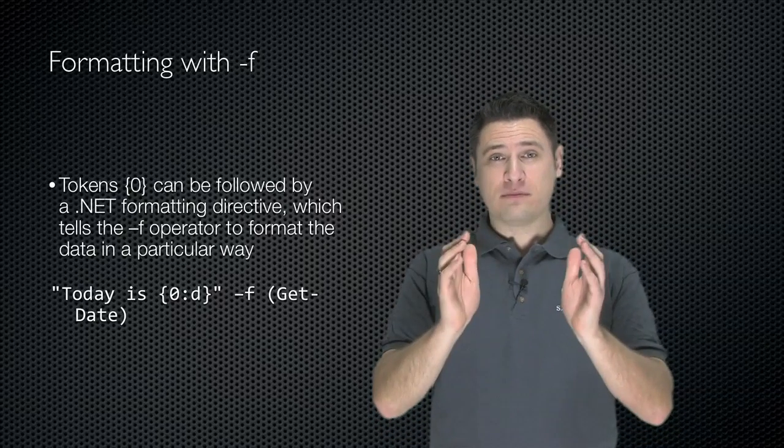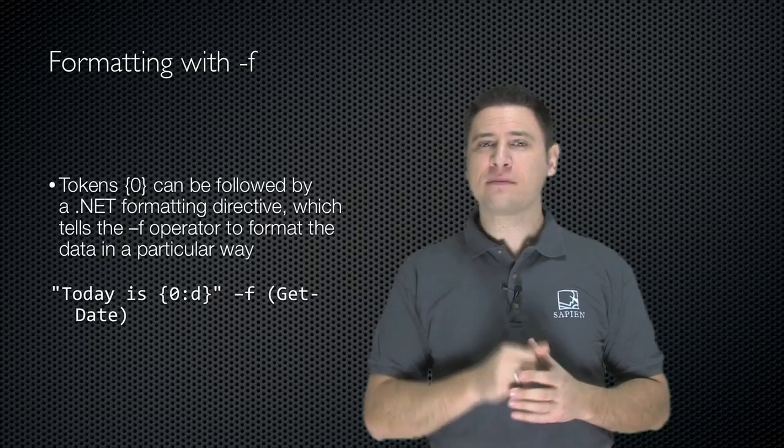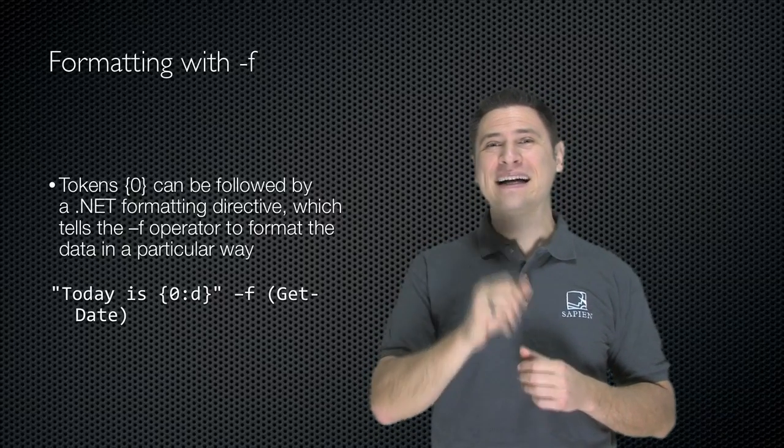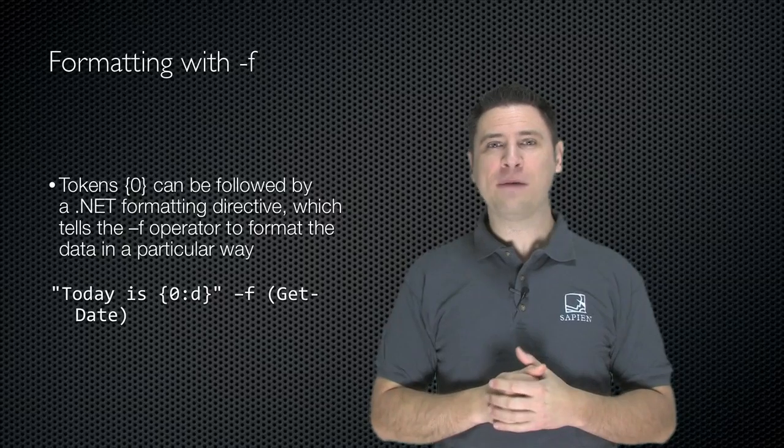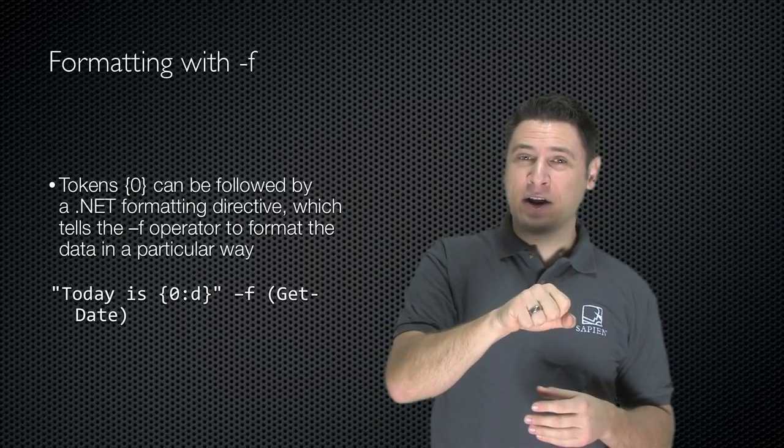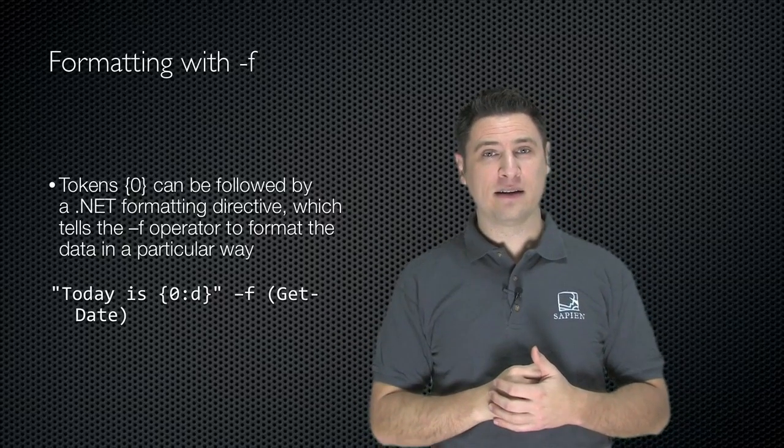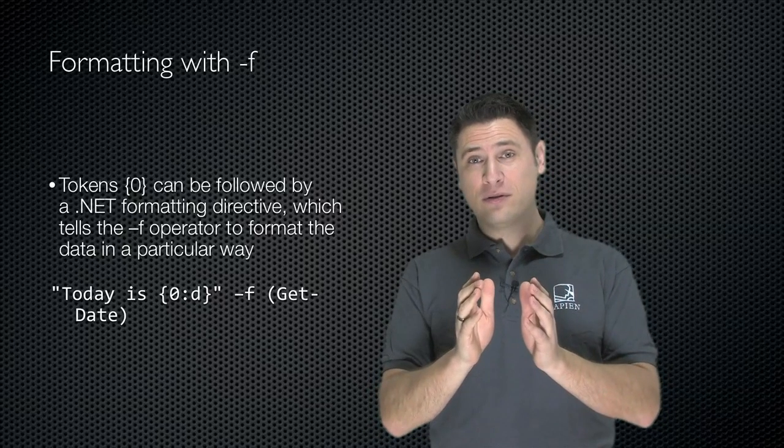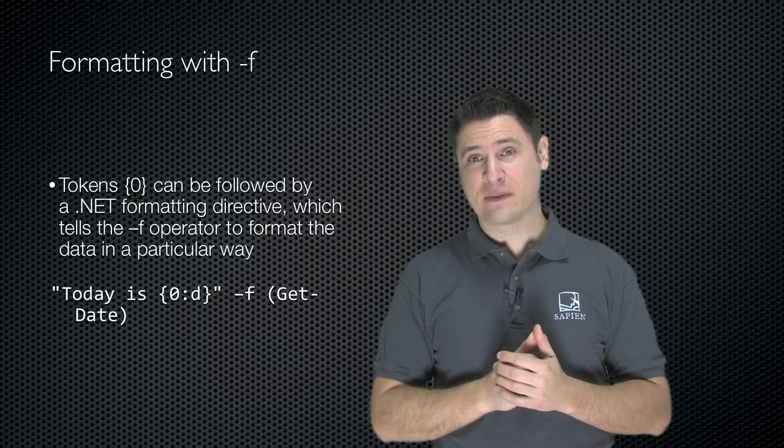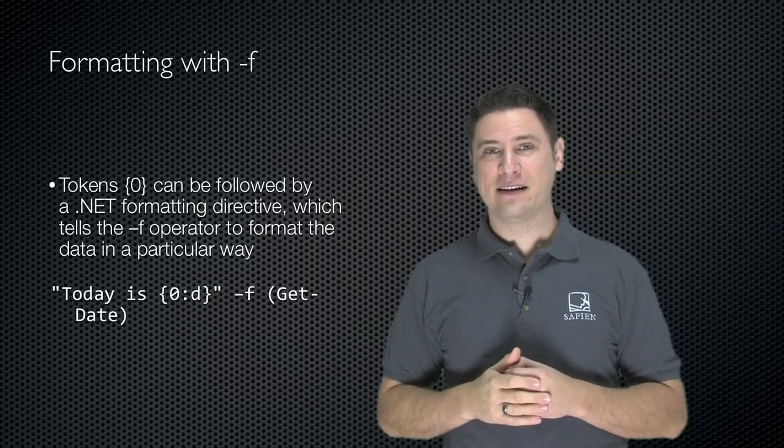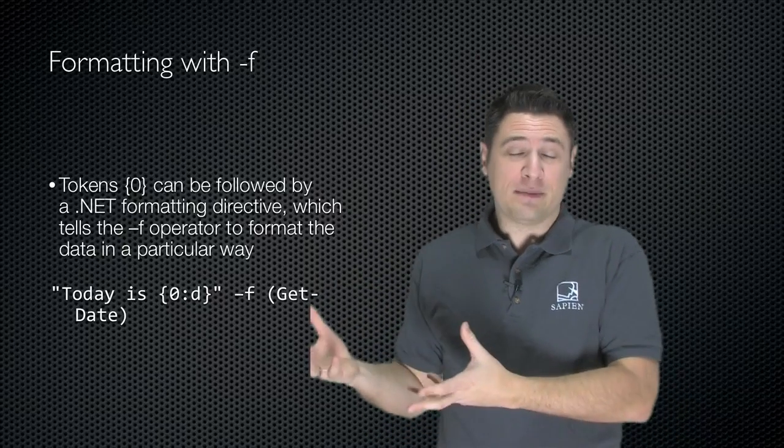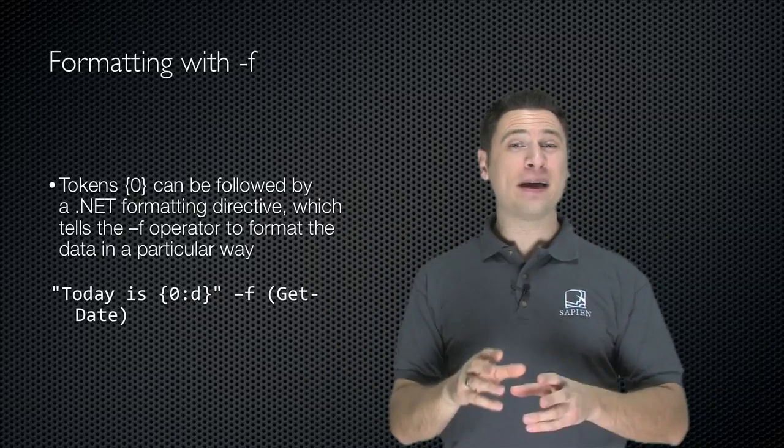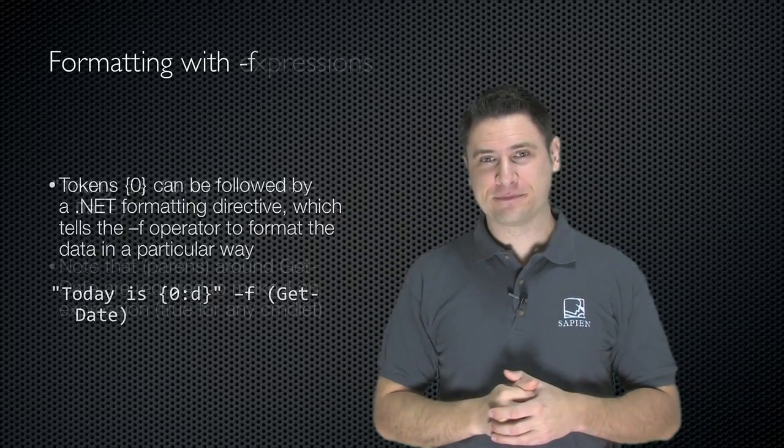Tokens, like 0 in curly braces, can be followed by a colon and a .NET formatting directive, which tells the dash f operator, hey, when you stick data in here, here's how I want it formatted. Today is 0, colon, lowercase d, dash f, get date. That says take get date, whatever comes back from it's going to be a date, of course. Stick it in here and format it as a particular type of date.